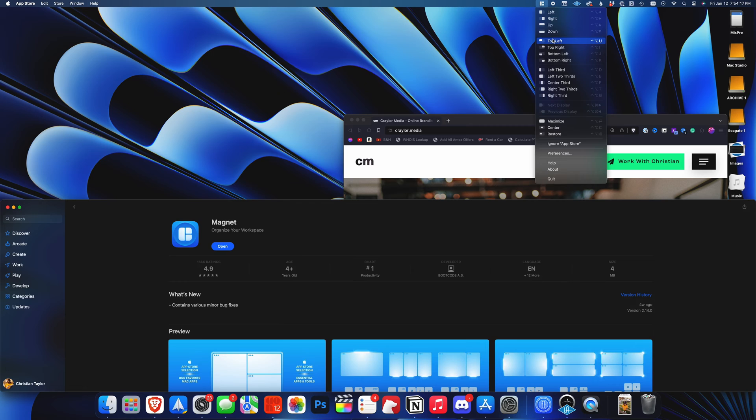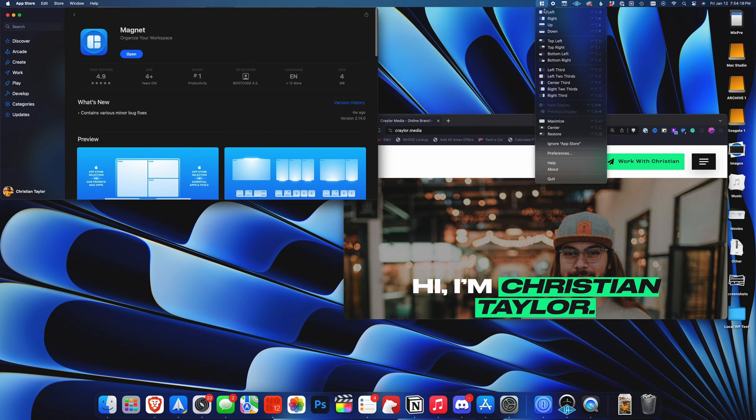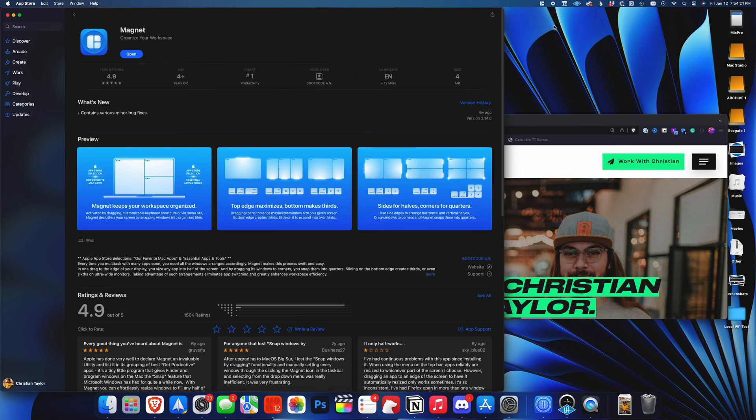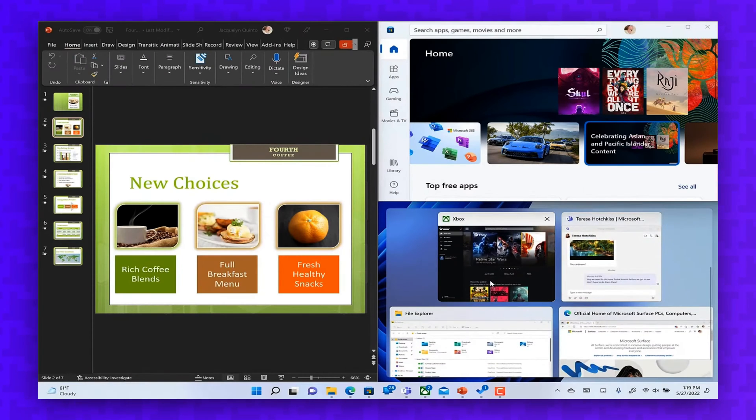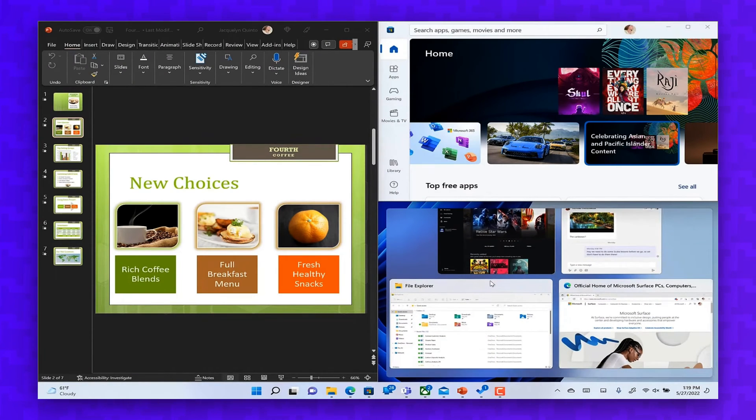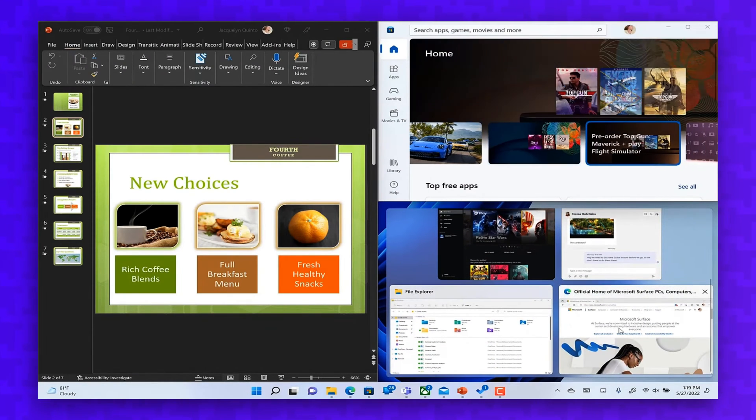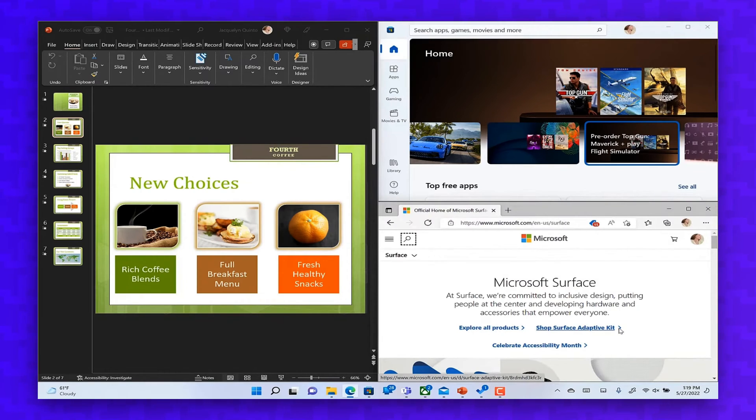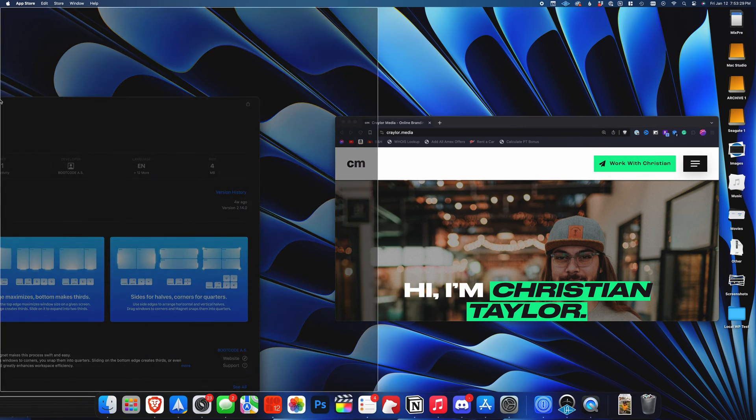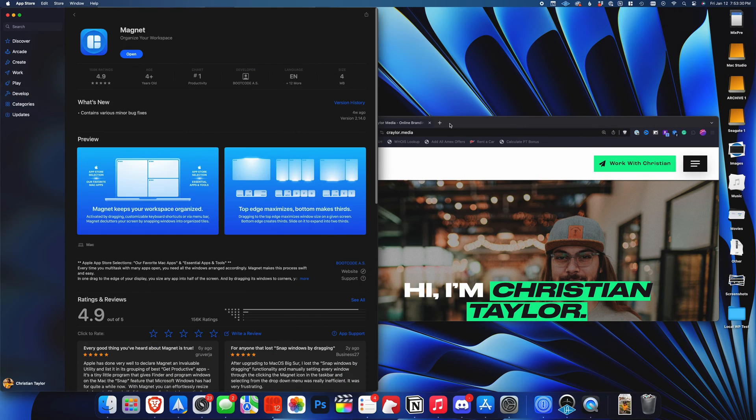It's available as a $4.99 one-time purchase in the Mac App Store and I've used it daily since discovering it many years ago. I was originally a Windows user, and the window snapping feature was one feature I just couldn't live without on macOS. Thankfully with Magnet, you don't have to.